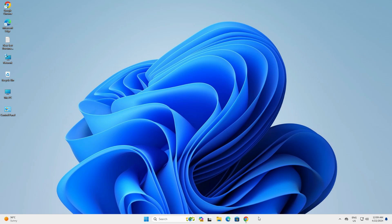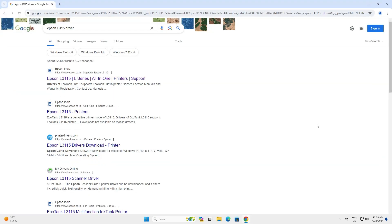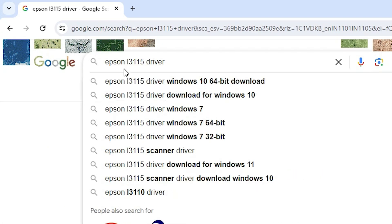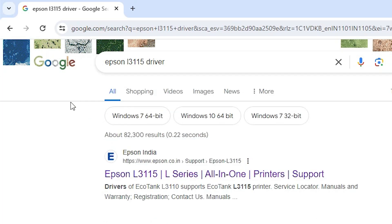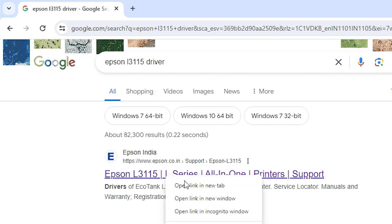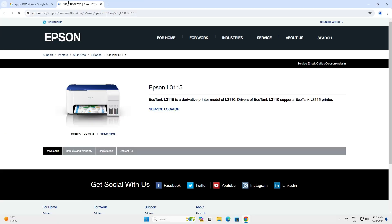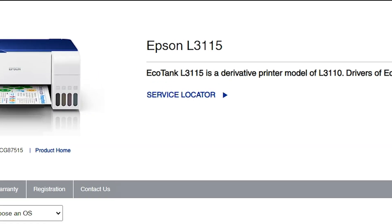First, go to any browser that you like — I am going to Google Chrome. Here type 'Epson L3115 driver' and hit Enter on your keyboard. The first link is from Epson; open the first link and the Epson official website will open. Here we find the Epson L3115, which is a series of the Epson L3110, so we will download the Epson L3110 drivers, which also work on the Epson L3115.